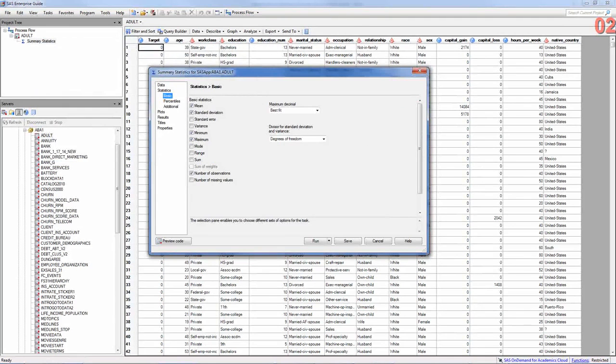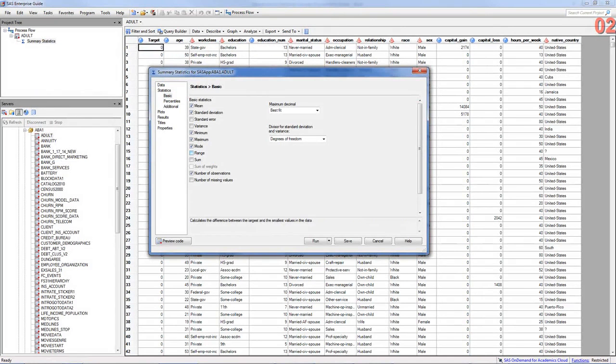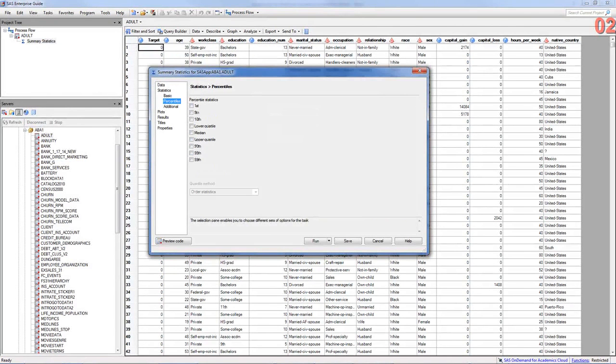And statistics, basic statistics, will have mean standard deviation. You can also add things like mode and range if you want. And if you also want to show the median, that's a good idea.